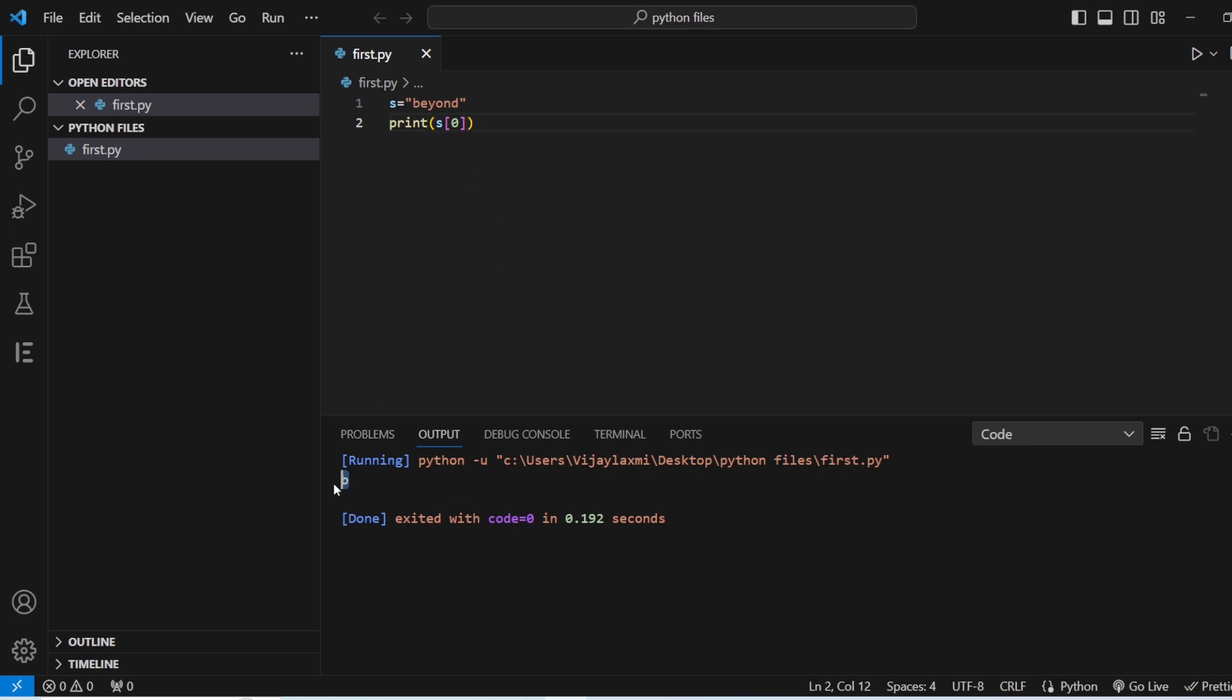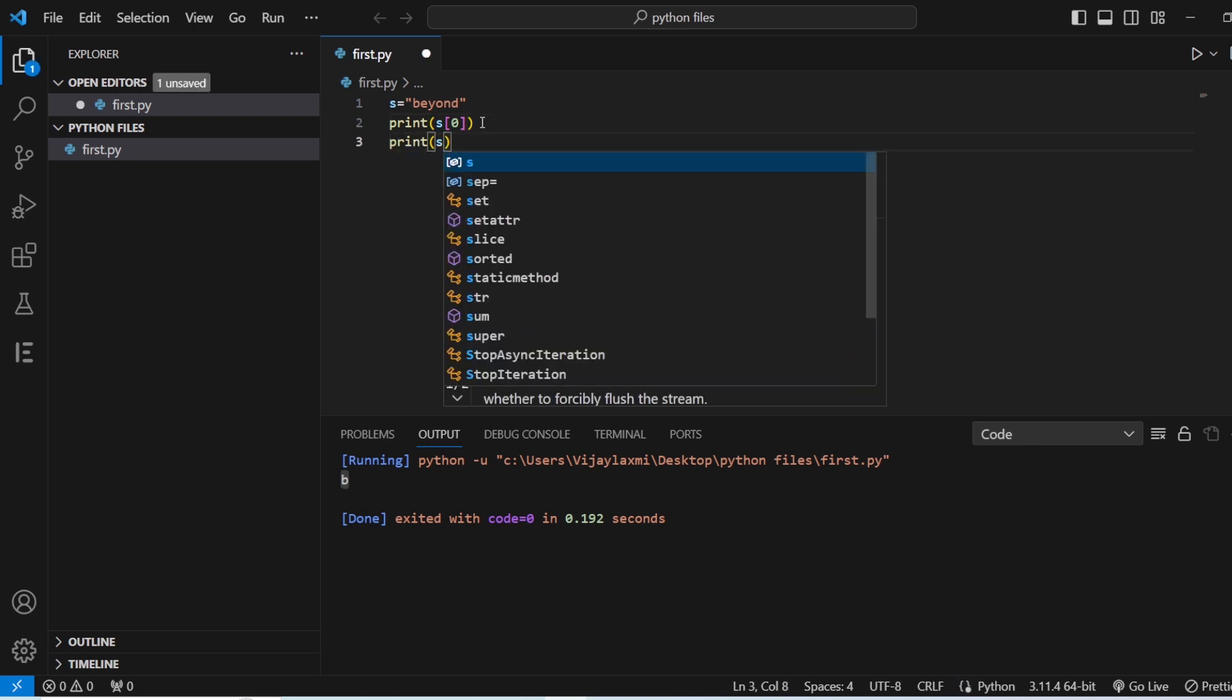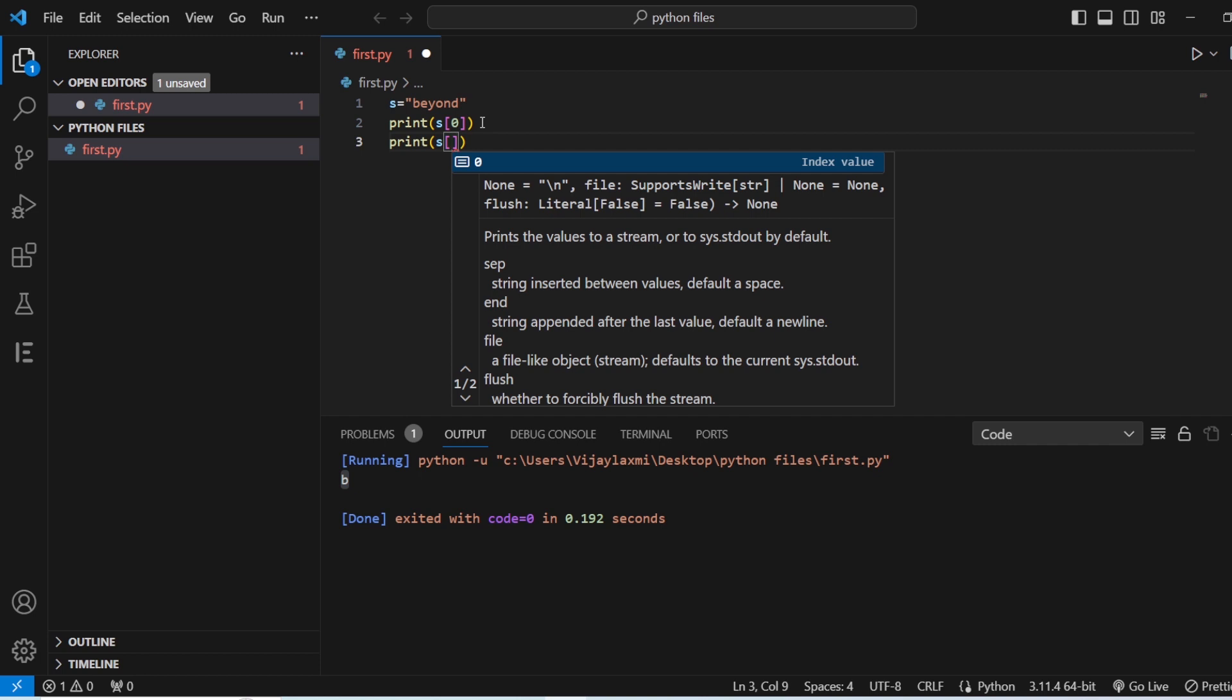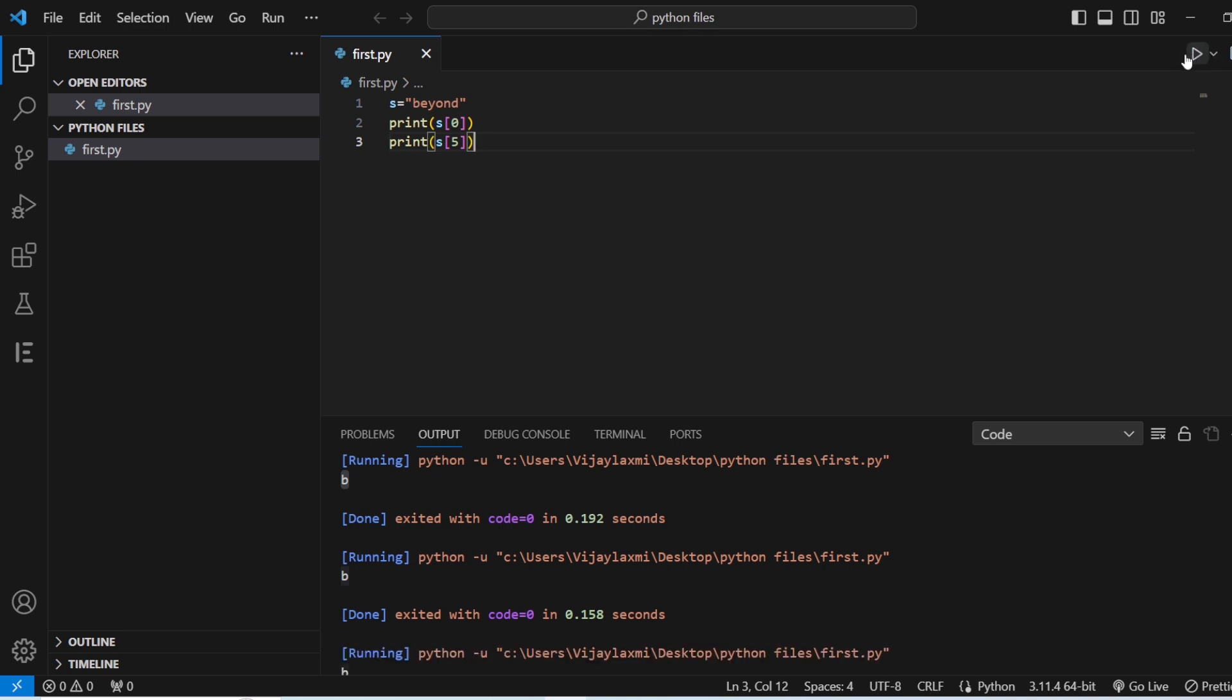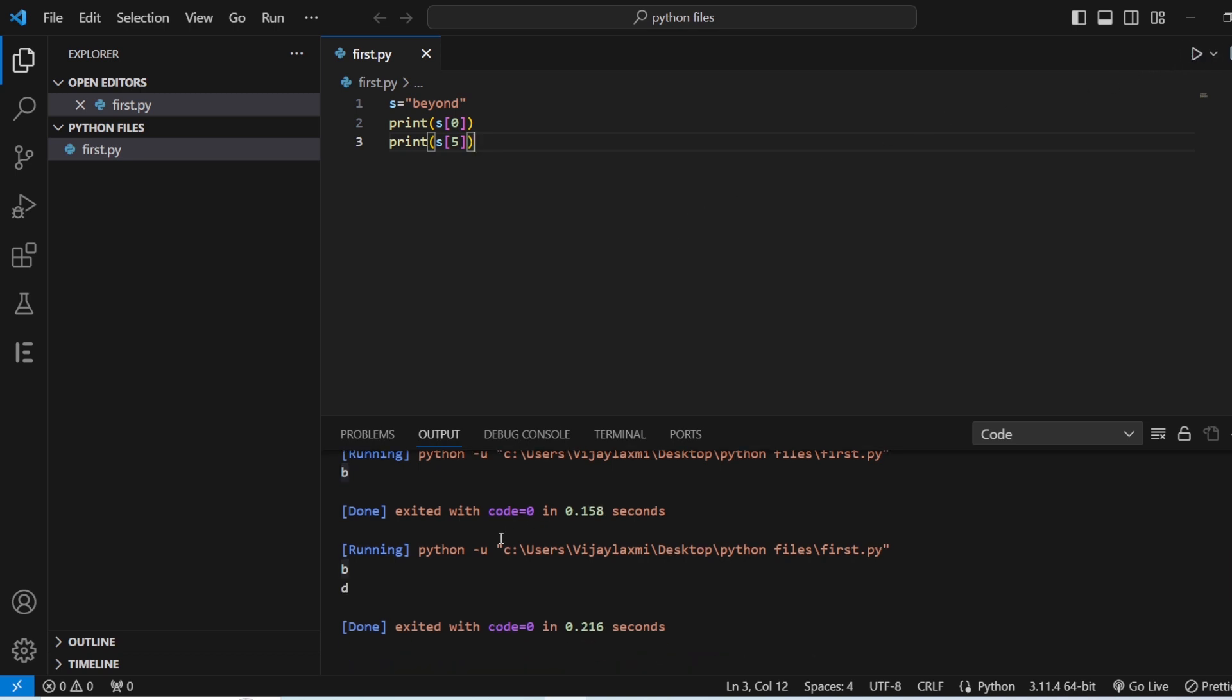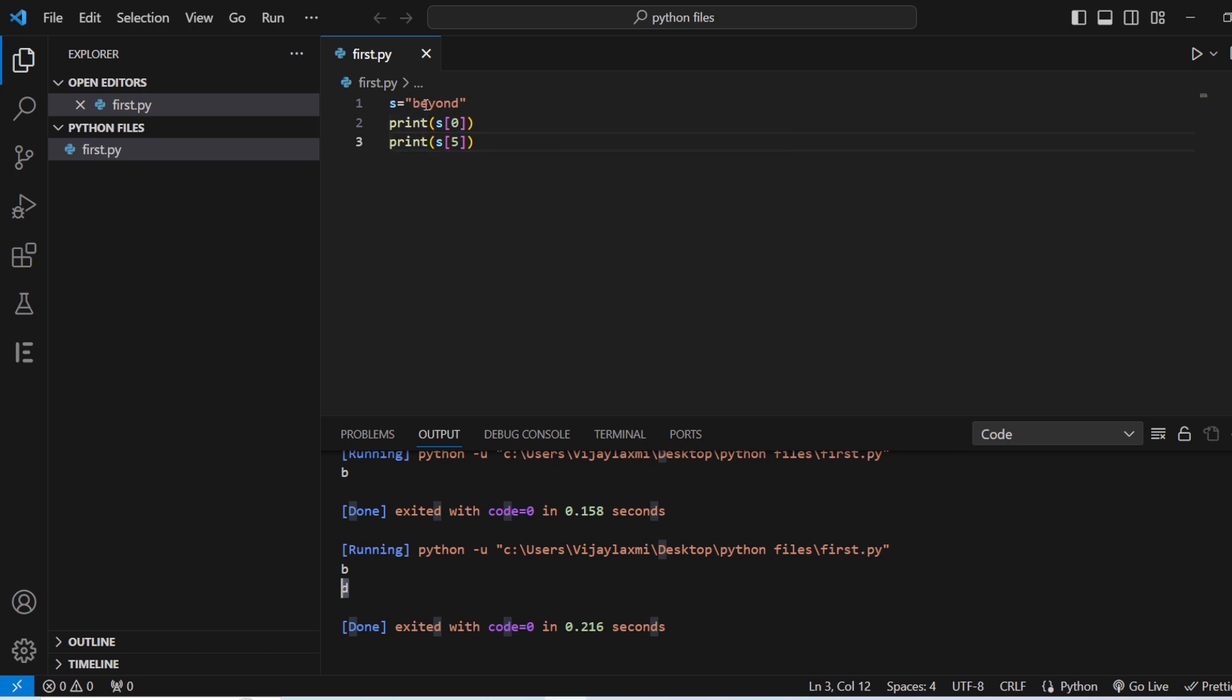So whenever you're going to give like this, and when you're going to hit the run button, you can see at s of zero, you have b. In the same way, you can also see what is at s of five and run this. Once when you're going to save, you can see that at s of five, it is d and at s of zero, it is b. Let us see zero, one, two, three, four, and five. So this is how you're going to get the slicing of string.